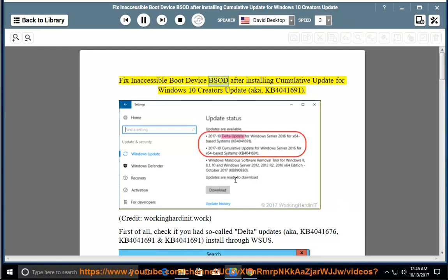Fix inaccessible boot device BSOD after installing Cumulative Update for Windows 10 Creators Update, a.k.a. KB4041691.